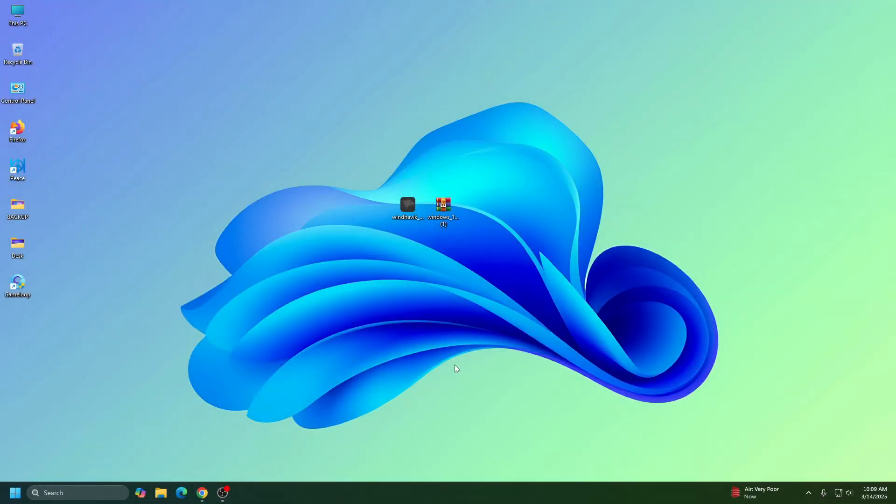Hi, welcome to Take Vegas. So in this video, I'm going to show you how to get the Windows 12 style start menu in Windows 11.